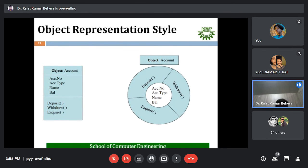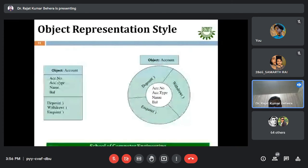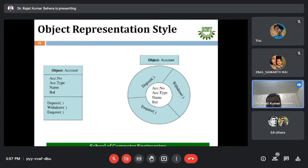There are two ways to represent an object. One is a class diagram (studied in software engineering): an object of type 'account' shows attributes — account number, account type, name, balance — and behaviors — deposit, withdraw, and inquiry. Another way is a circular representation where the outer periphery represents behaviors and the inner part represents attributes.